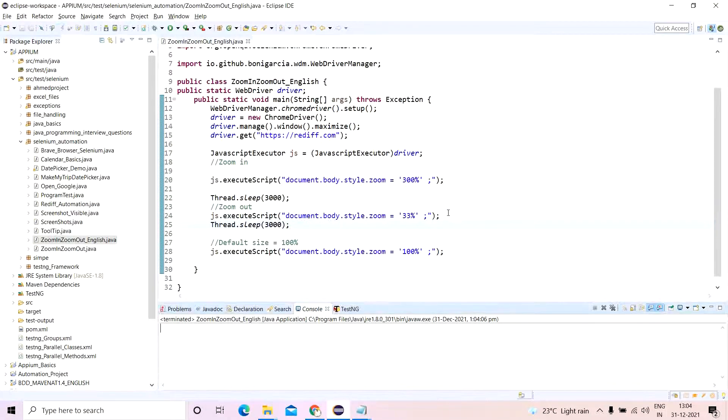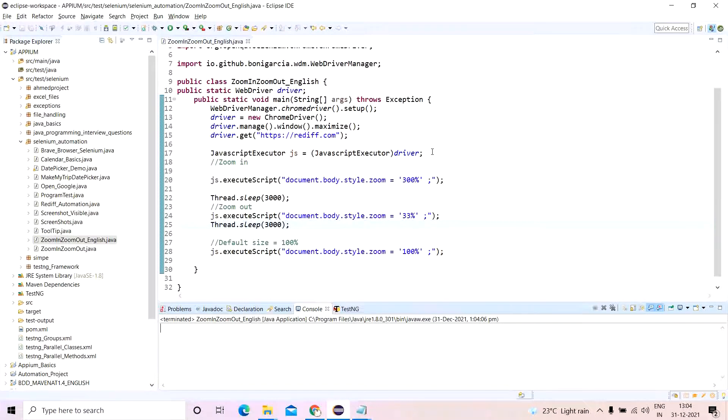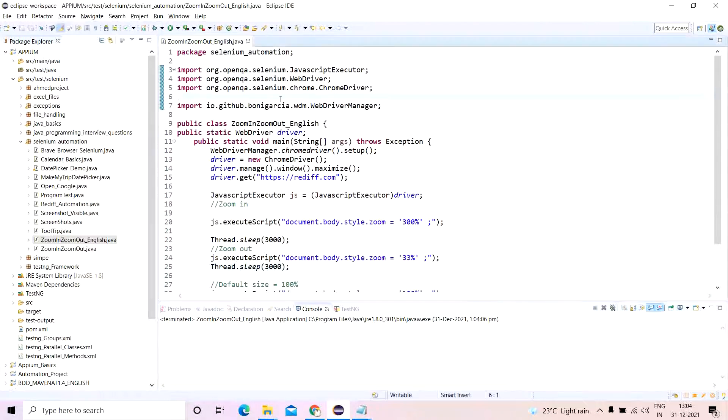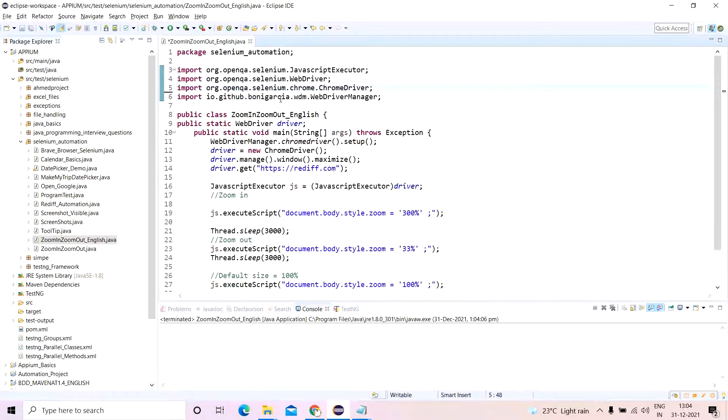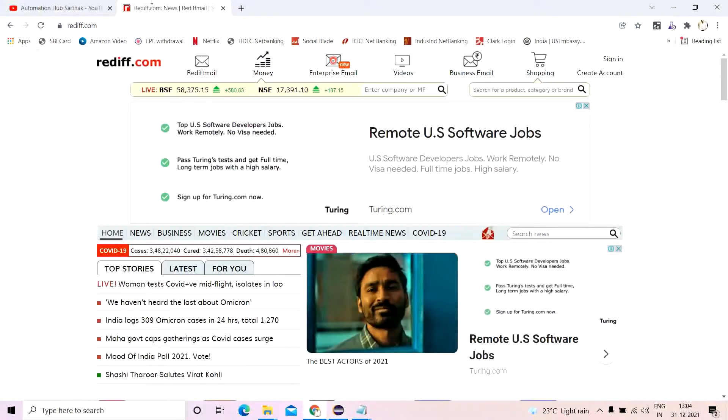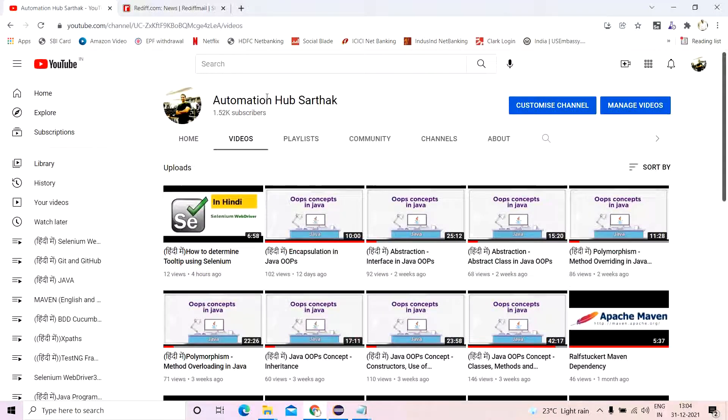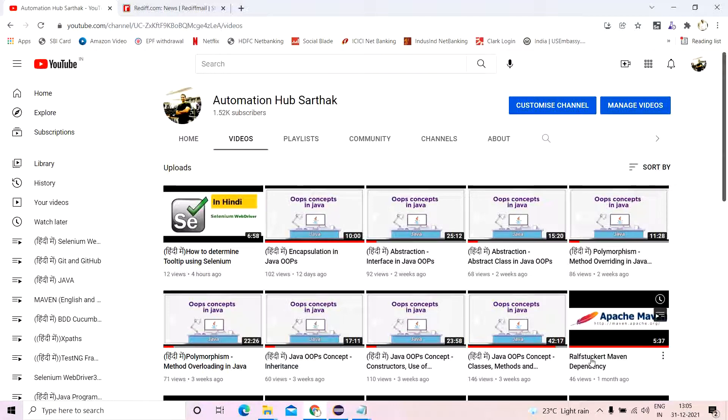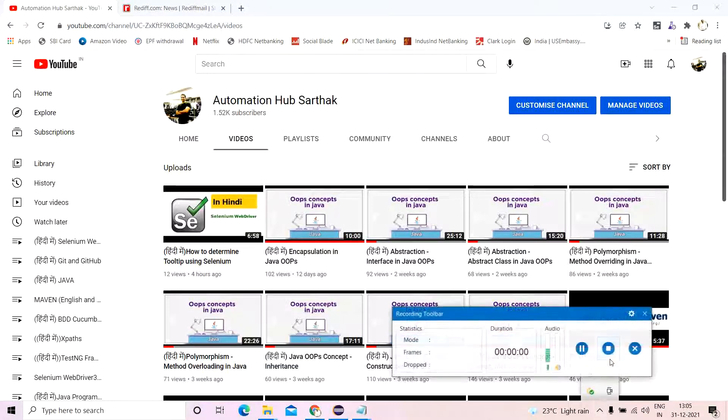So this is how you zoom in and zoom out a particular browser. You can use this in your Selenium scripts if you want, in case there is a requirement. It generally does not, just an additional and for knowledge purpose, I'm telling you this, but you can do this one too. I hope you liked this small session. And if you did, please continue your support with Automation Hub Sathak. And I want to reach 2000 subscribers within and before February 14th. That would be my Valentine's gift. Thank you so much, guys. Thank you so much. Sathakya, signing off.